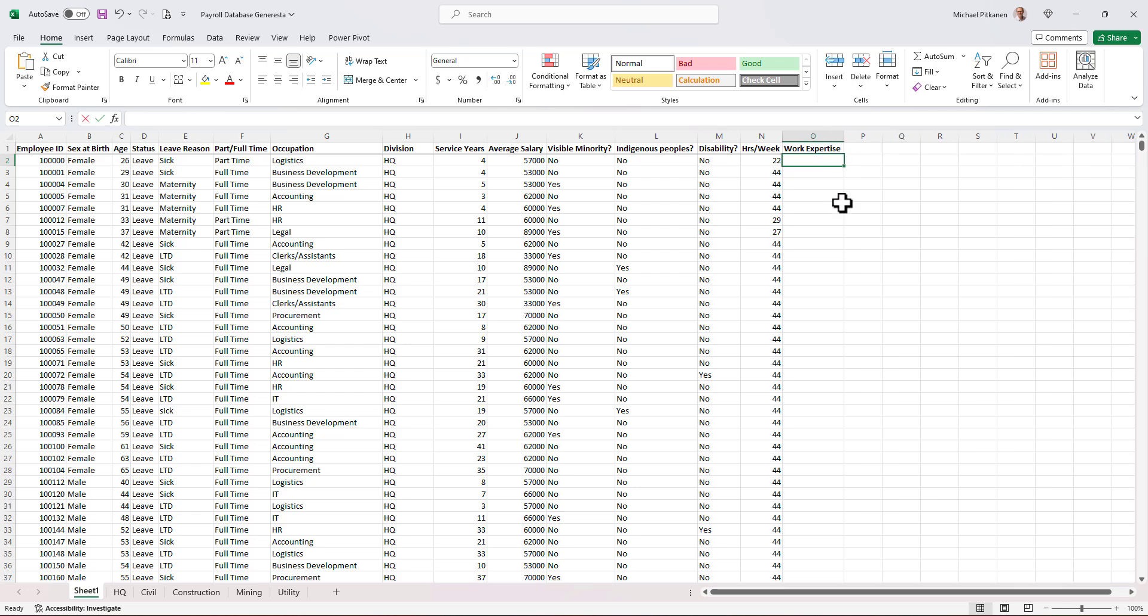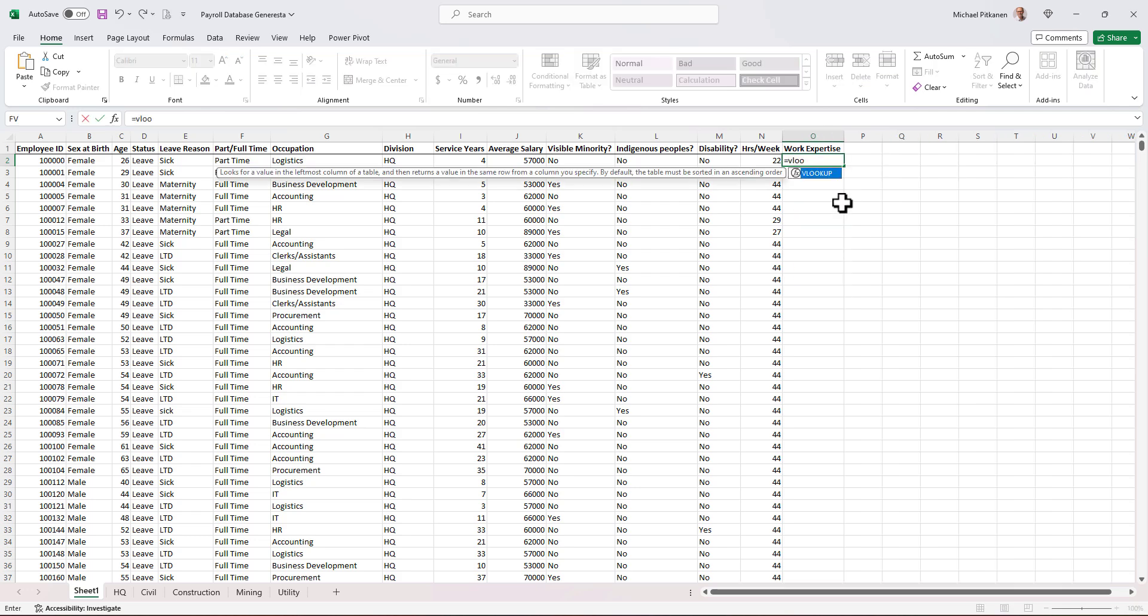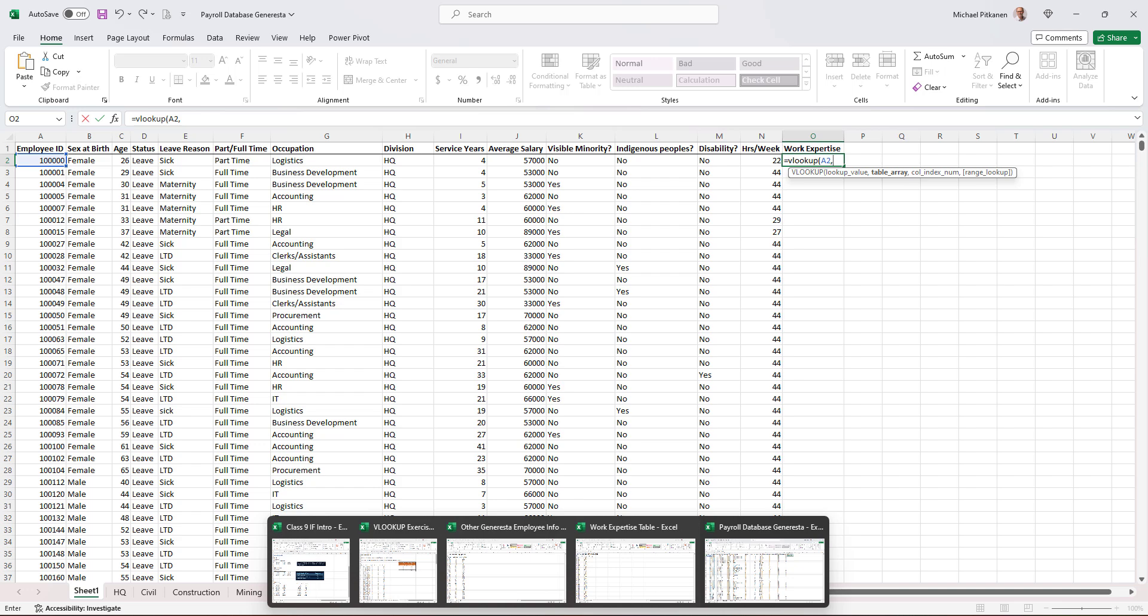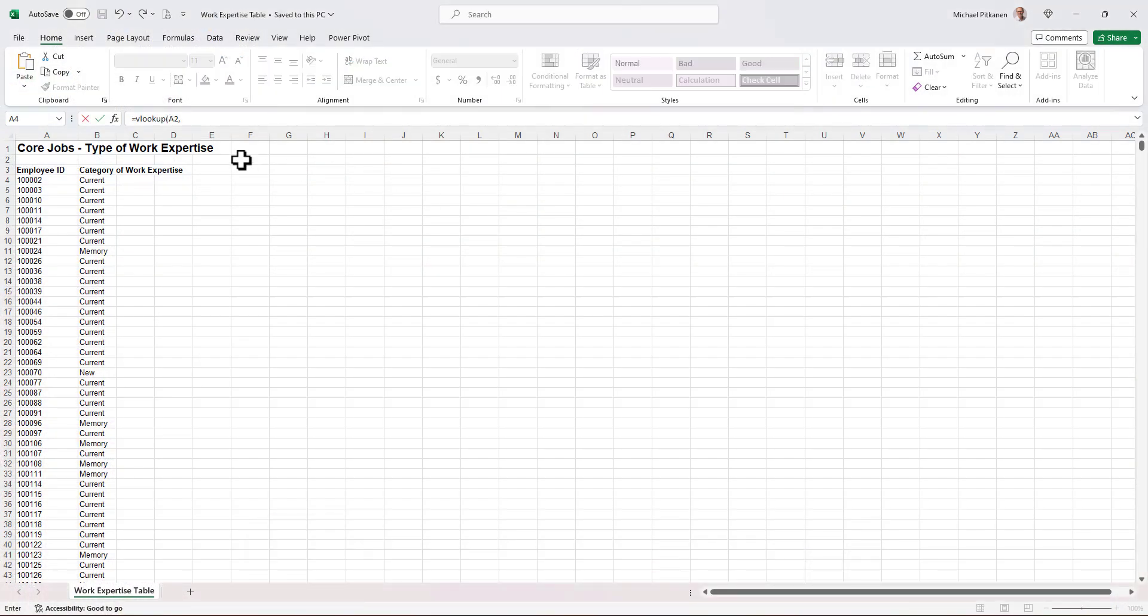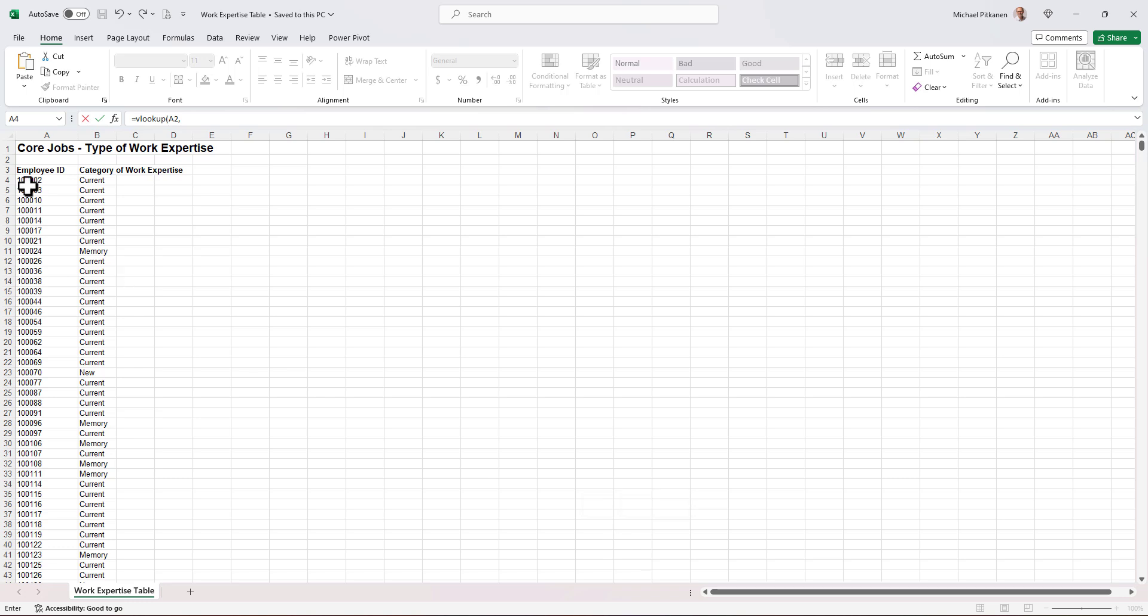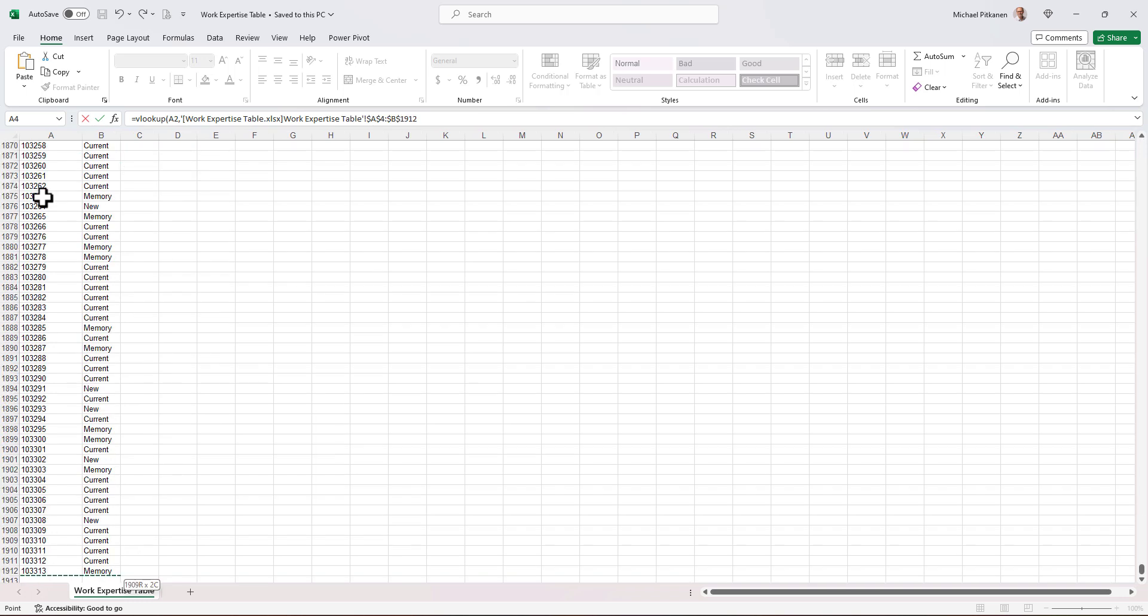So we'll start off with equals VLOOKUP. What are we looking up here? We're looking up the employee ID, comma, and I'll go to my Excel file. And I just clicked onto it. I went over to the new file that I'm looking for, trying to bring stuff into, and I clicked on work expertise. And I'm going to click in the first, well, column A with the first employee ID, hold control shift, hold it down, tap the right arrow once, and down.